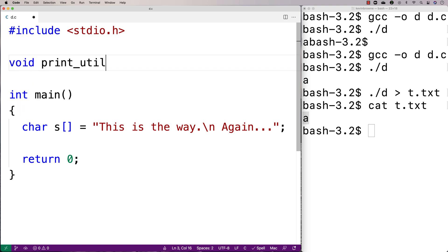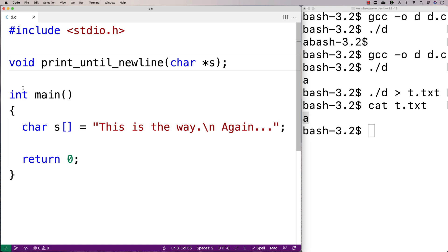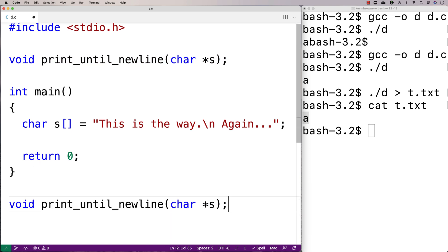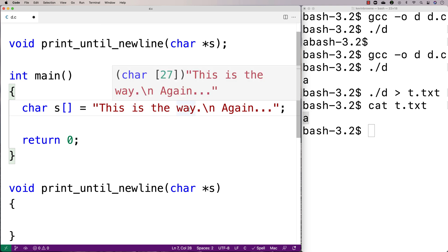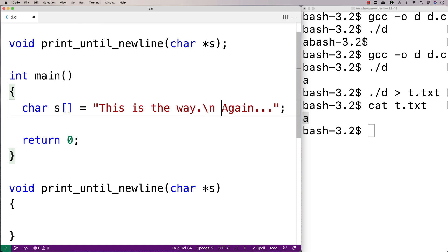We'll define void print_until_newline(char *s) because the function accepts a string as an argument. We'll provide the definition down here and then call it with s. The approach is to have an index variable starting at zero, go through the string one character at a time, use putchar to output each character, and increment the index each time in a loop. We stop the loop when we encounter a newline character, and also when we encounter the null terminator so we don't go off the edge of the string — handling the case where the string has no newline at all.